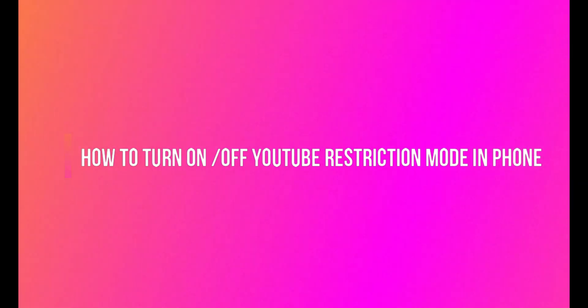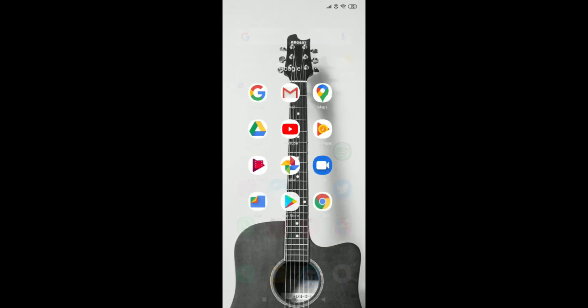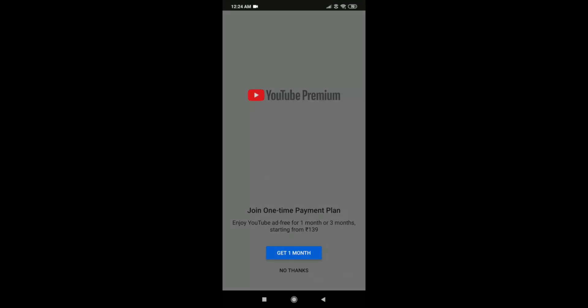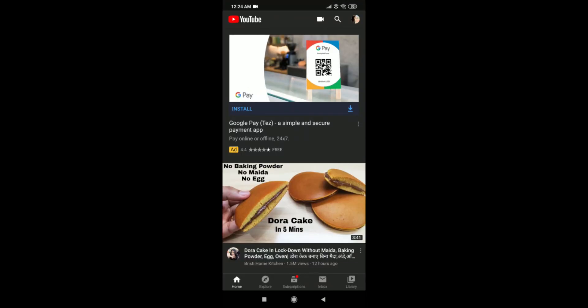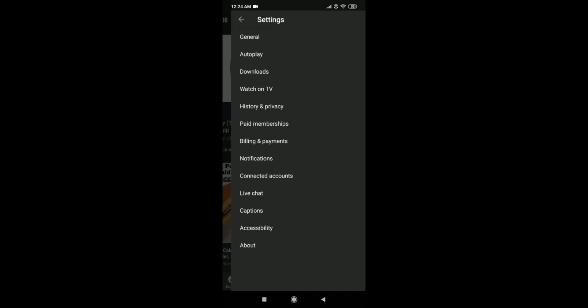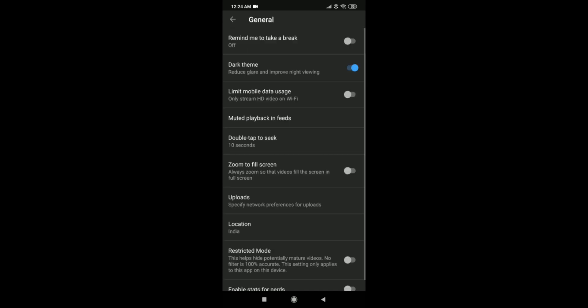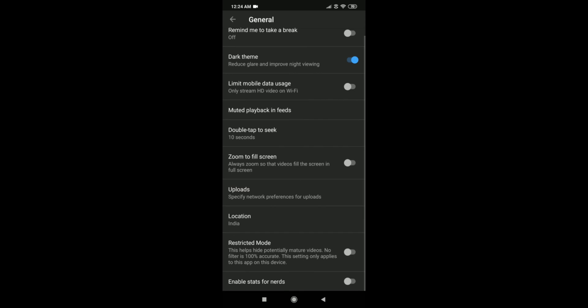Now learn how to turn on and off YouTube restricted mode on phone. Go to YouTube and click on the profile, then click on the Settings option. On Android, after Settings you need to go to the General option where you will find the Restricted Mode — select it as you want. But on iPhone, it will be in the Settings option only.